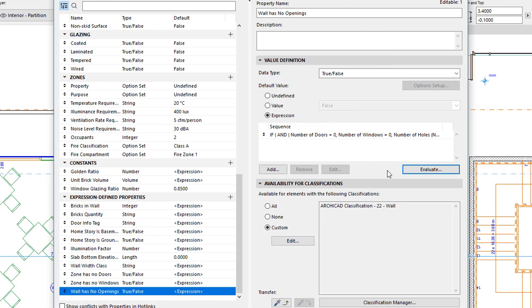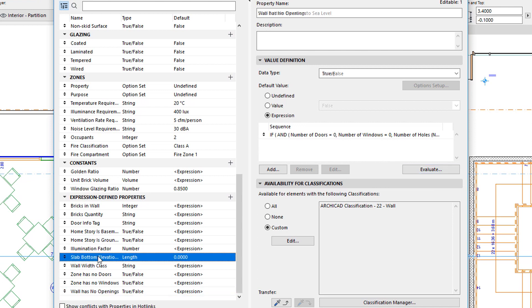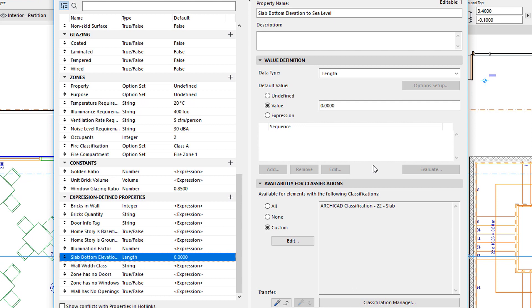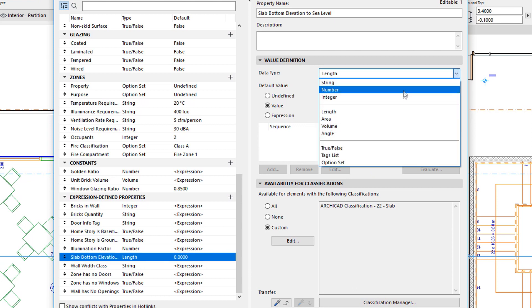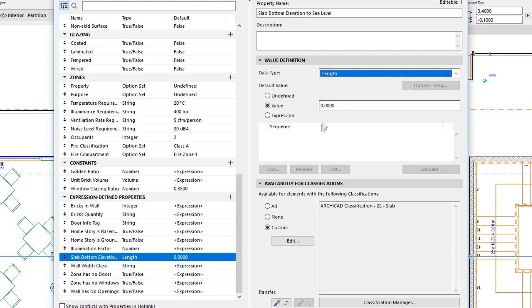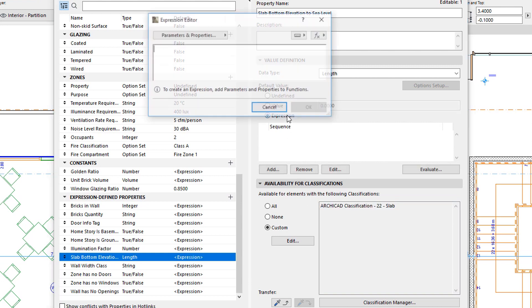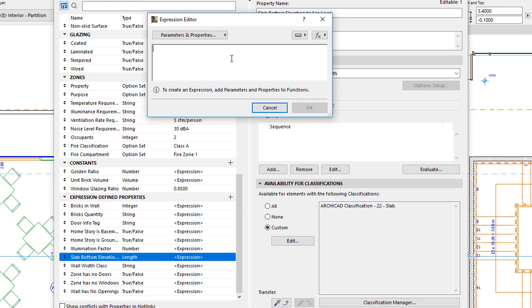The 5th and final example calculates the bottom elevation of a slab relative to sea level. There is a parameter called ElevationBottom that returns the bottom elevation of a slab, but its value is calculated relative to the Project Zero. With the clever use of this and other parameters, we can achieve our goal. The Data Type of the Property will be Length, and it will be available for elements classified as Slabs.